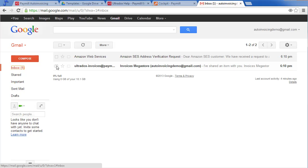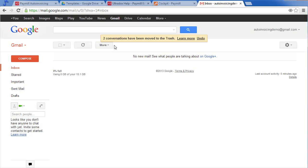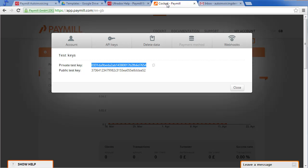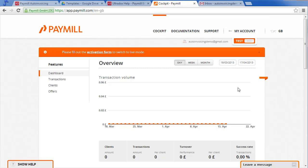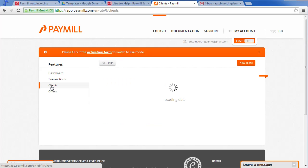The setup is complete. Let's create a test transaction. To do so we have to create a client first.